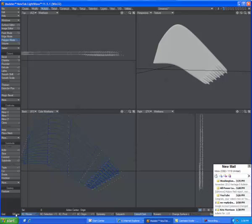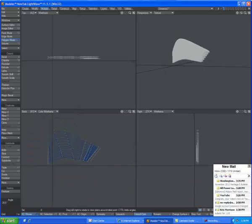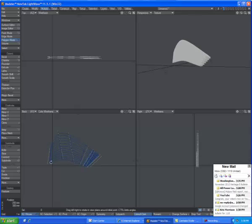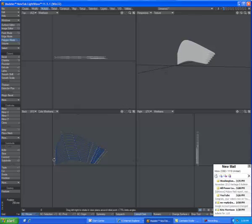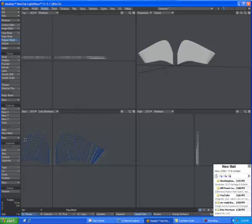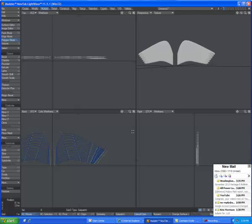Once you've got one made it's very easy to just put it into position and then multiply mirror. And then you have two.